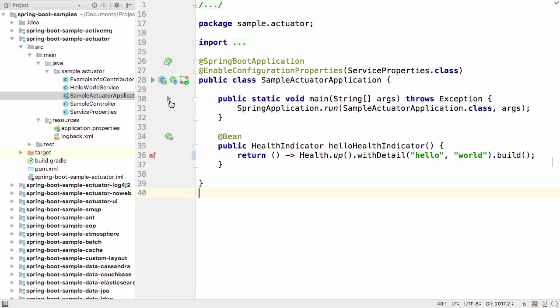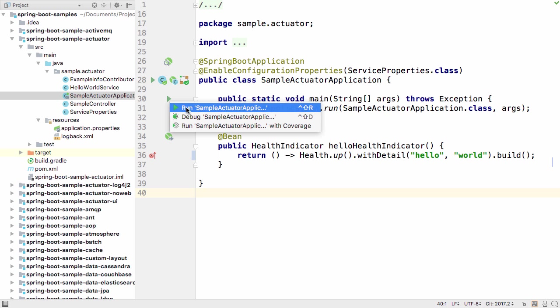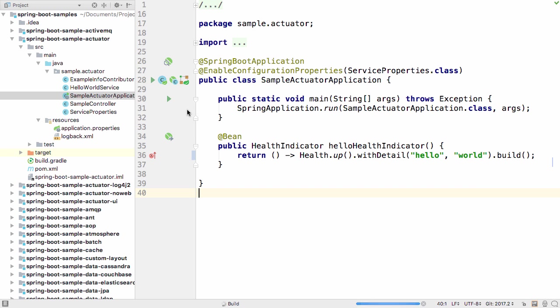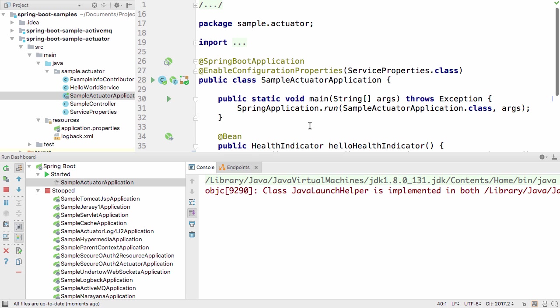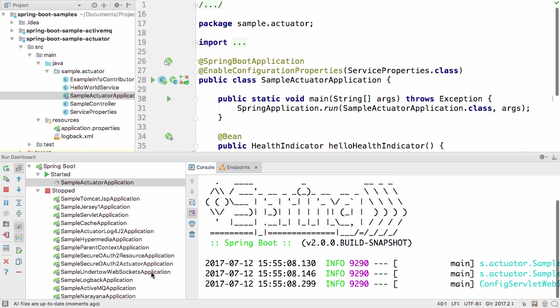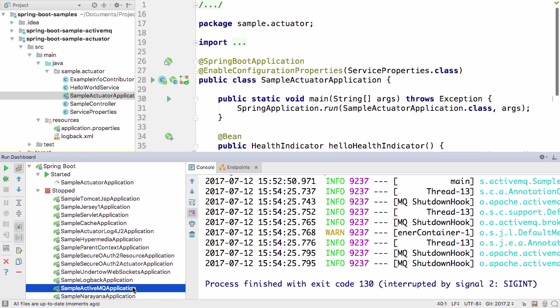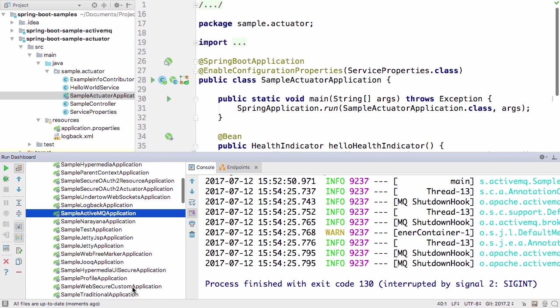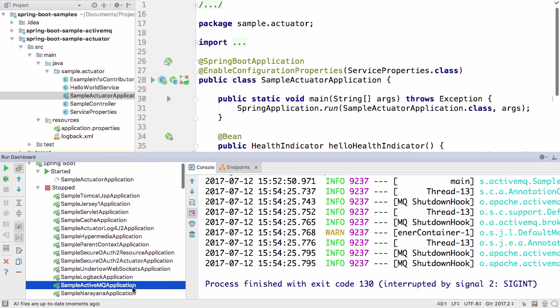IntelliJ IDEA 2017.2 comes with a number of improvements to make it easier to work with Spring Boot. Firstly, there's a new run dashboard for running Spring Boot applications.